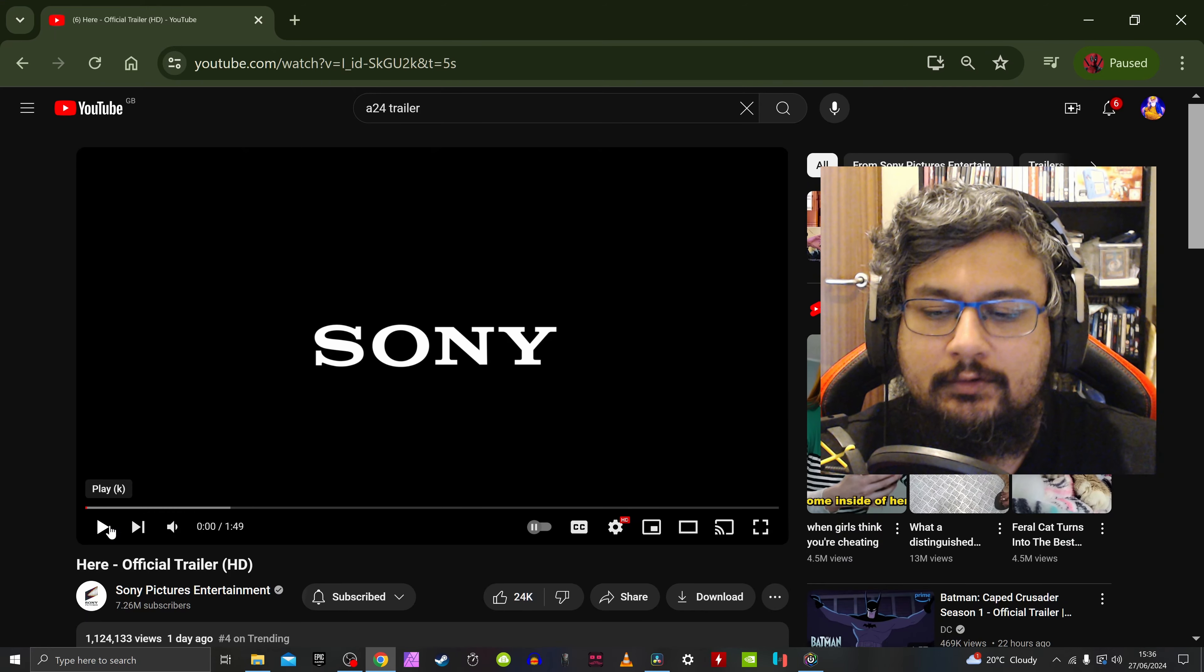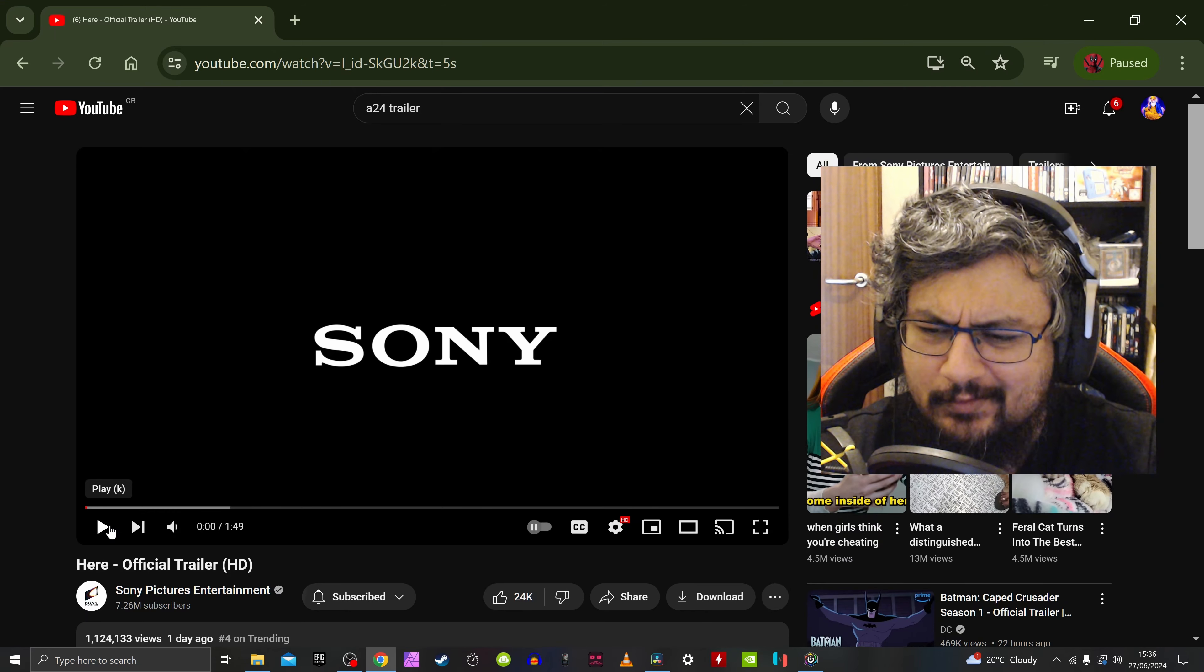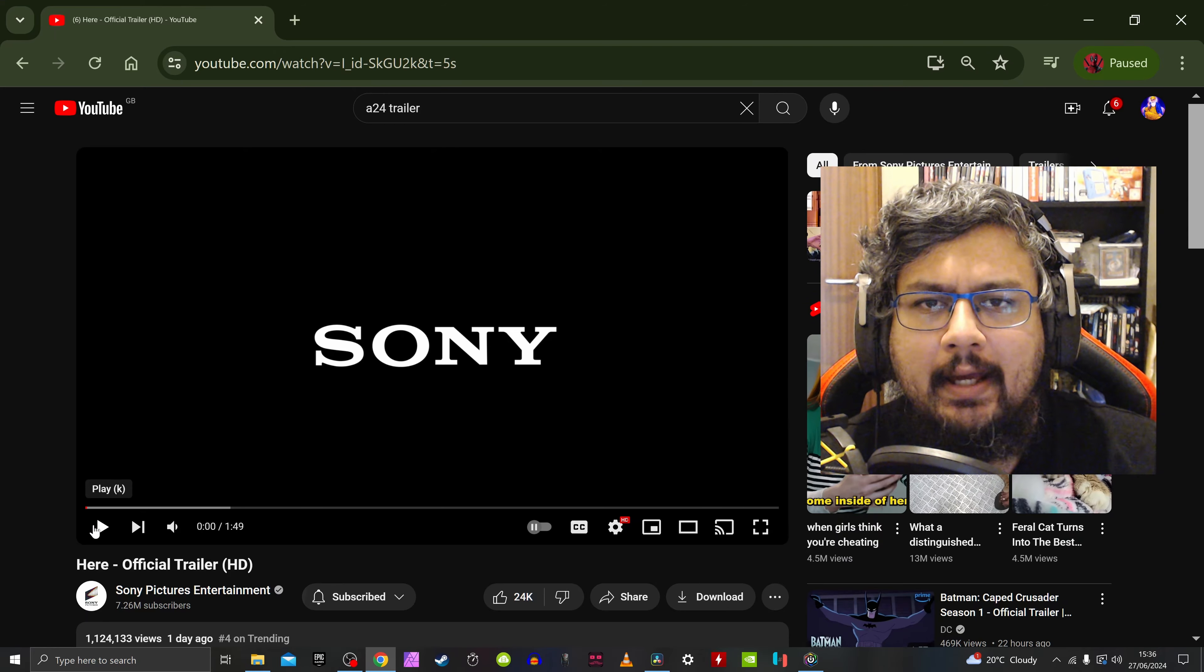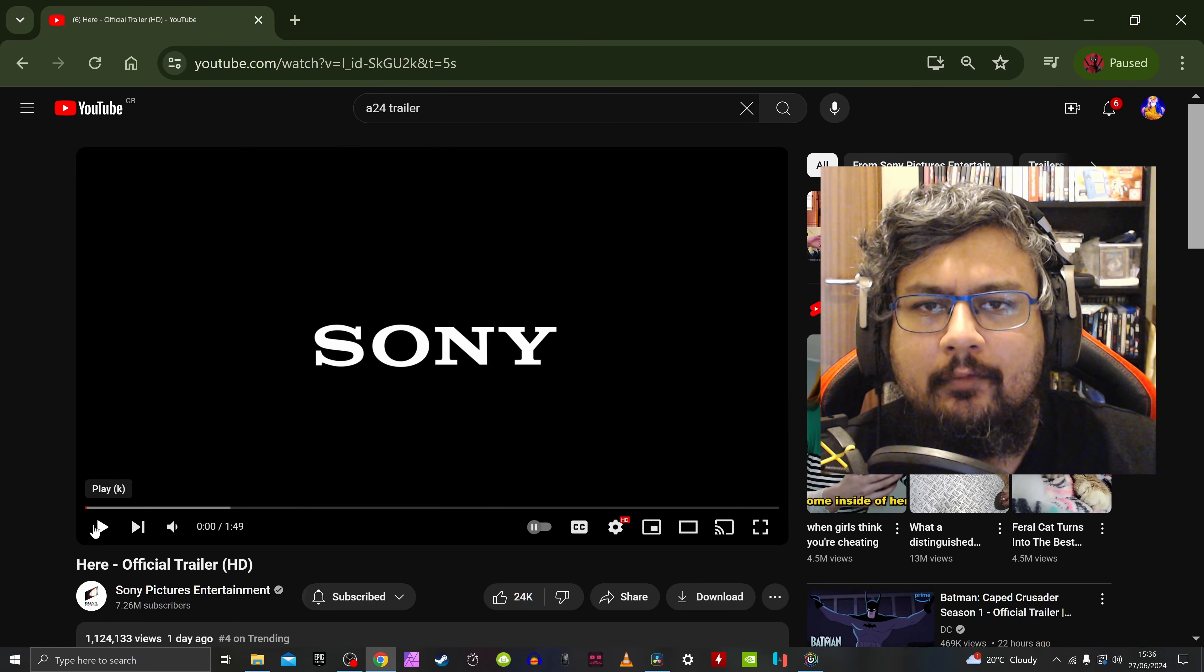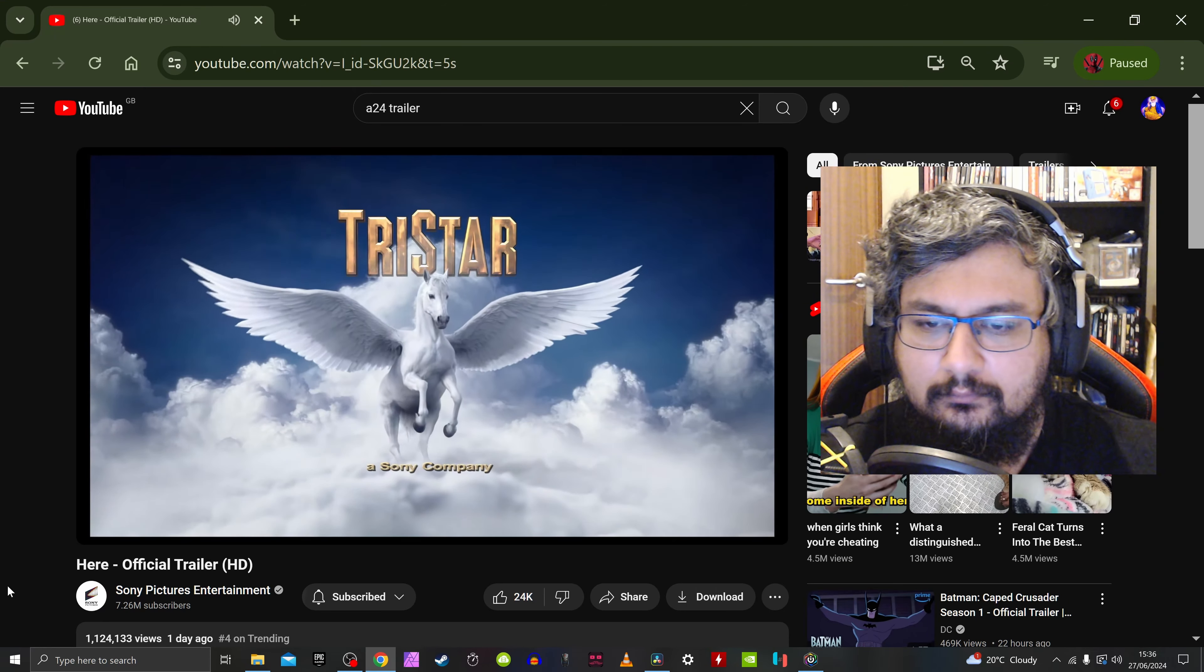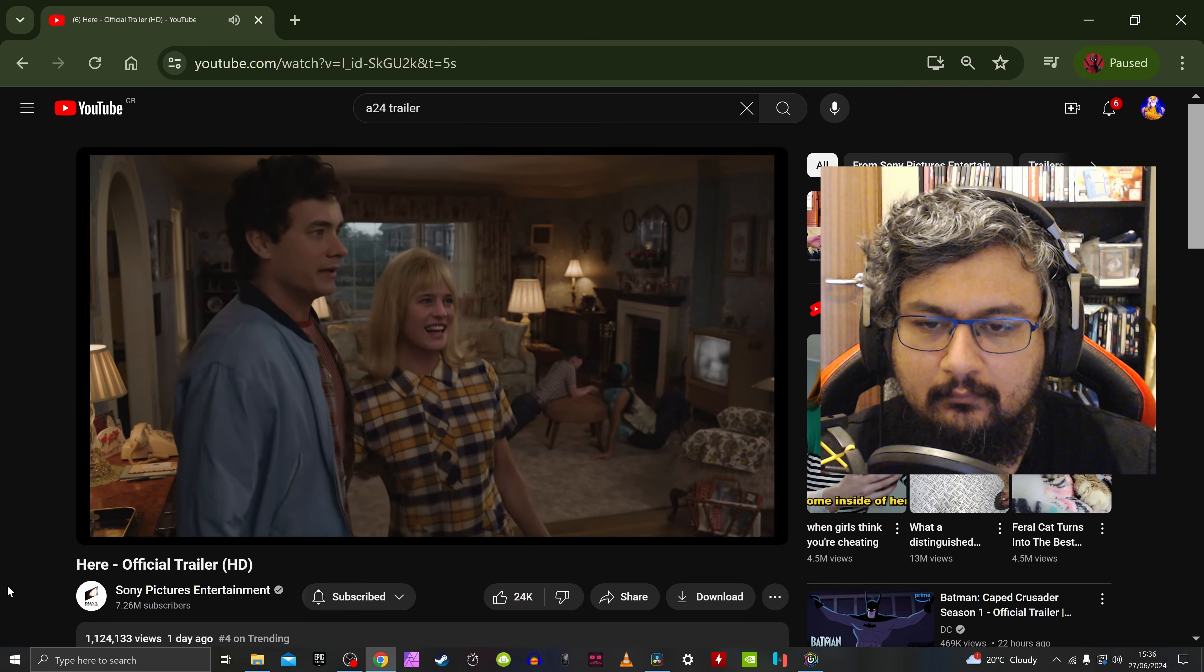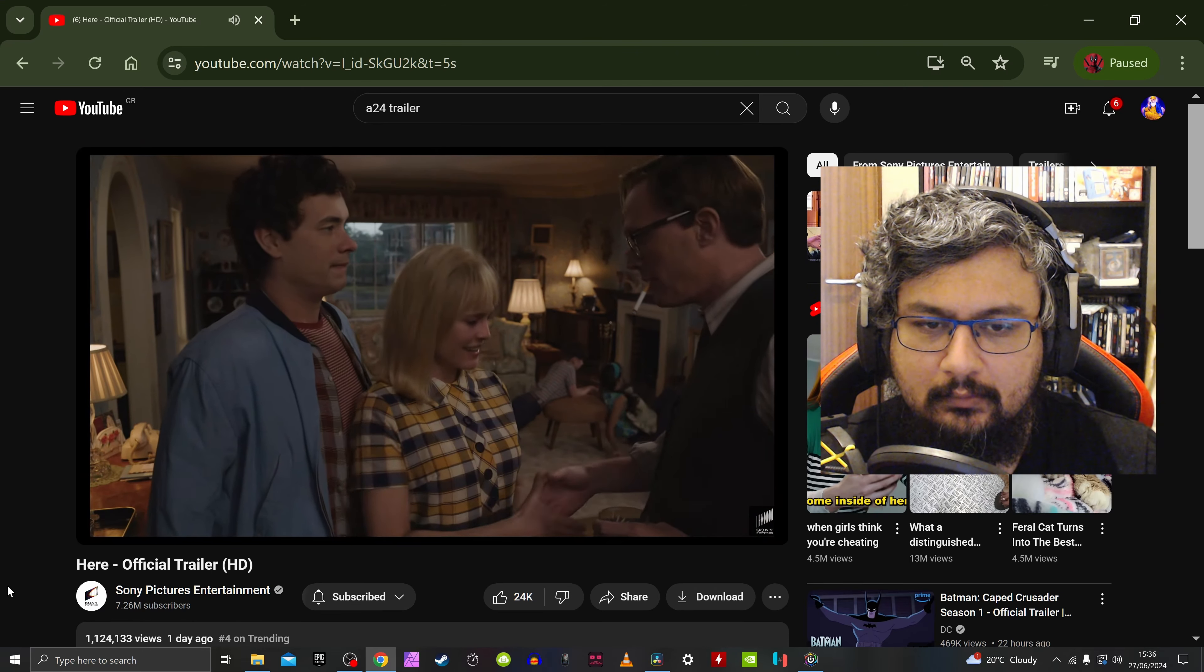Welcome back to my channel. So new trailer from Sony, it's called Here. Let's check it out. It's got Tom Hanks and that woman from Game of Thrones in it. Hey dad, like to meet Margaret. Nice to meet you.